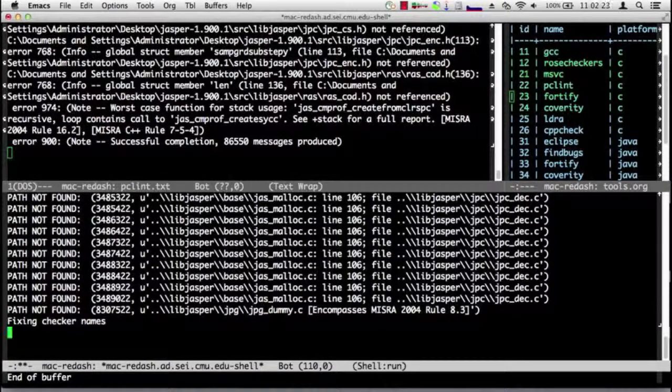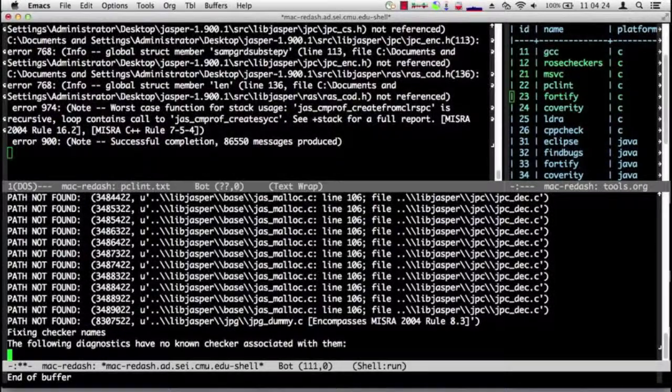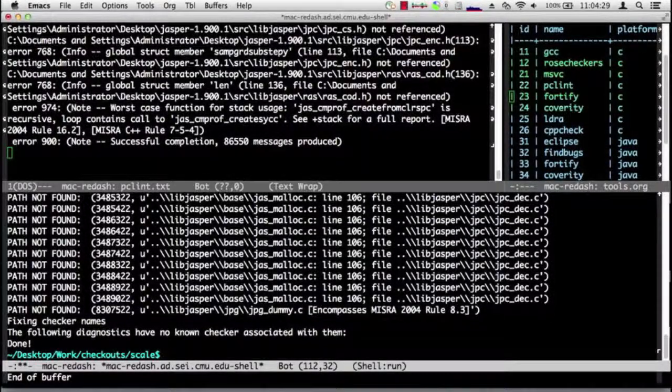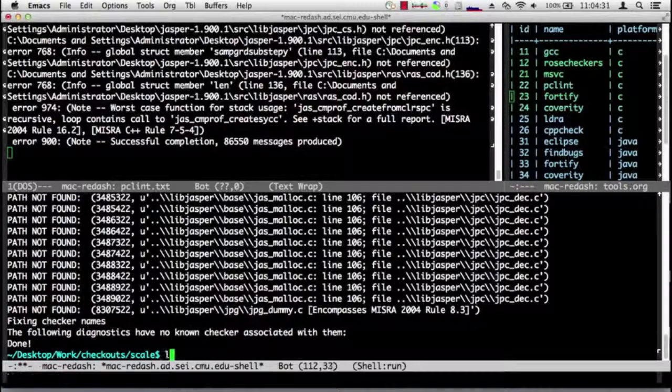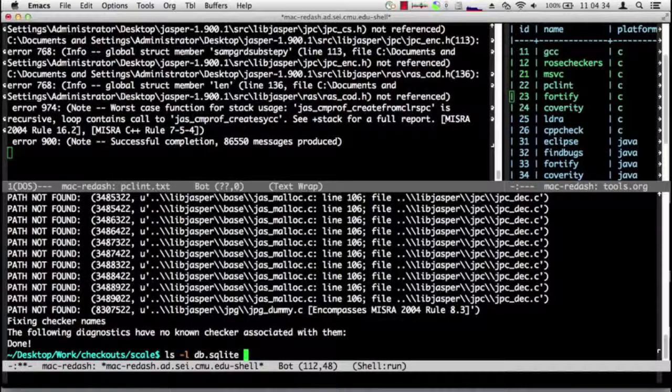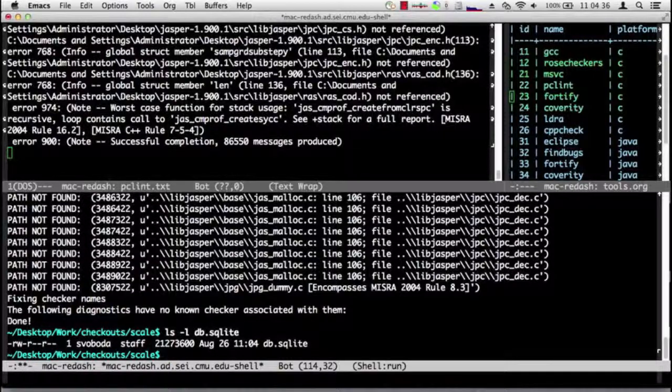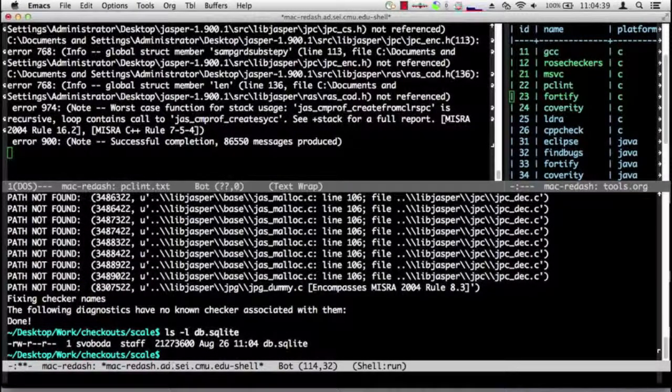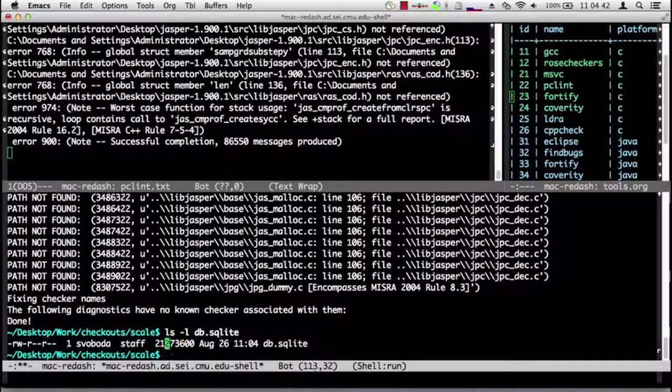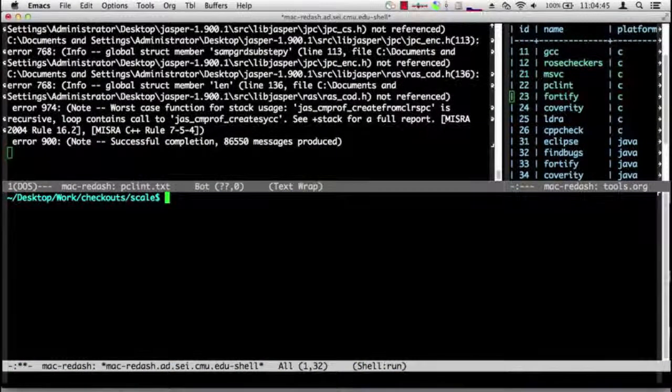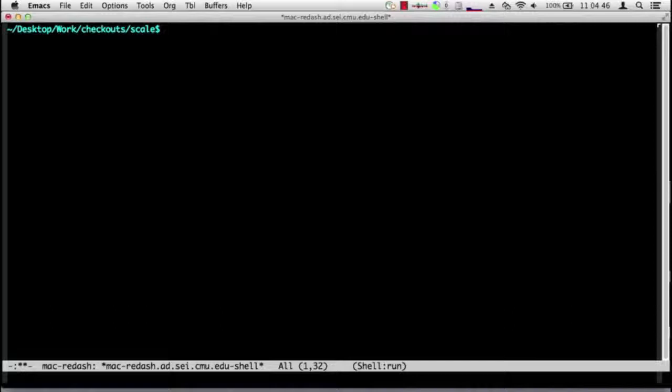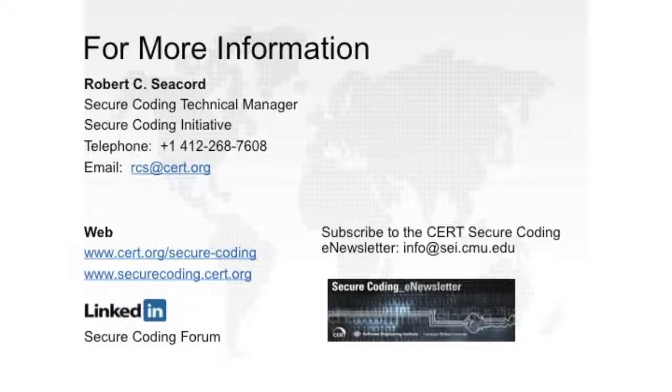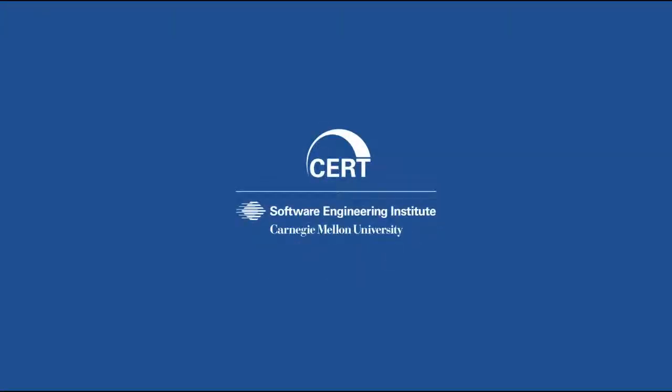And we are finished. So just to look at our file, you can see it's 21 megs, just slightly bigger than PC Lint's file. I'm going to clear all this stuff because we are now finished running digest_diagnostics. We've built our database. We're all finished running.